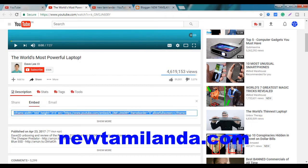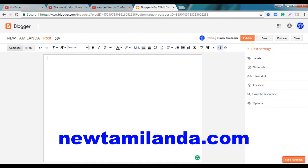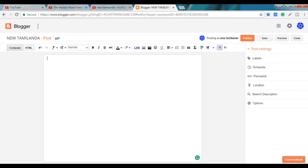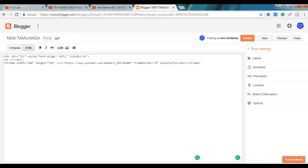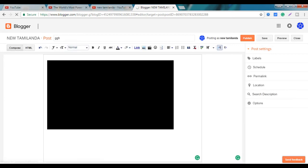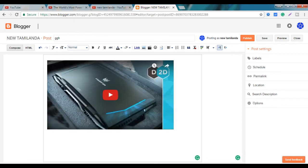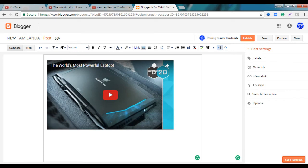You can copy the code and copy the text format. This is HTML format. You can paste it in HTML format. This is a video.